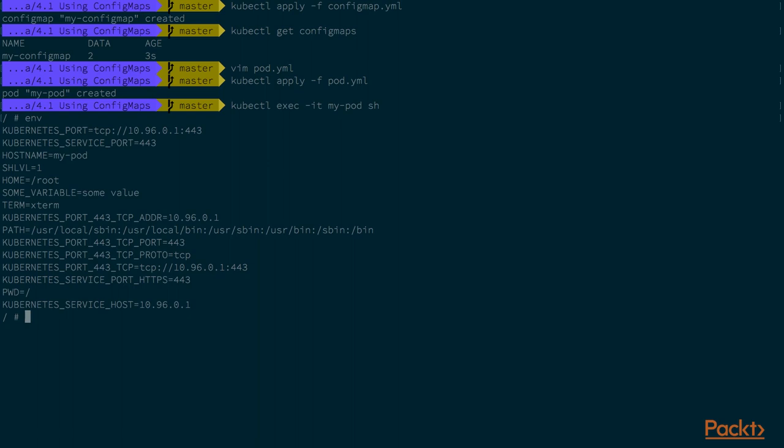When you have a look at the environment variables that are available in this pod, you will notice the sum variable that we have defined in the pod configuration filled with the value from the config map.